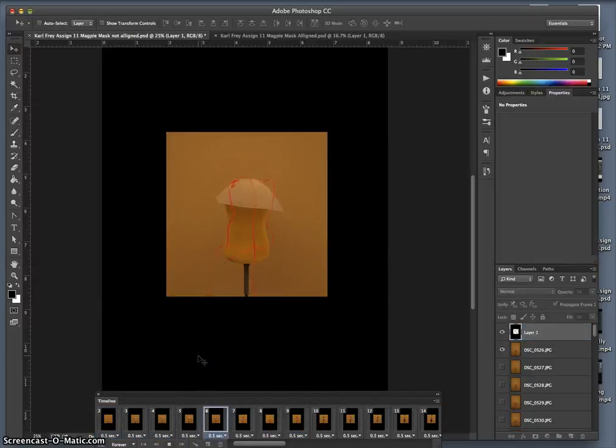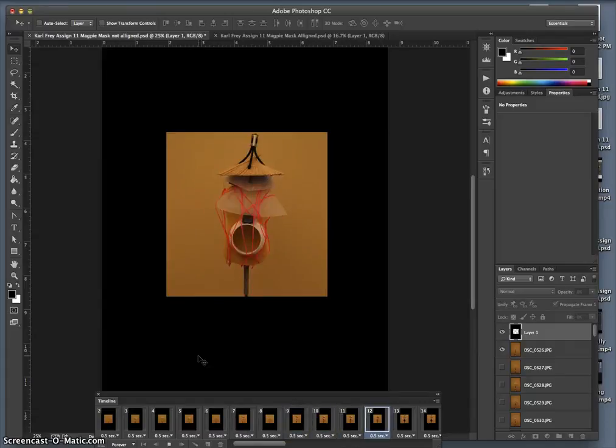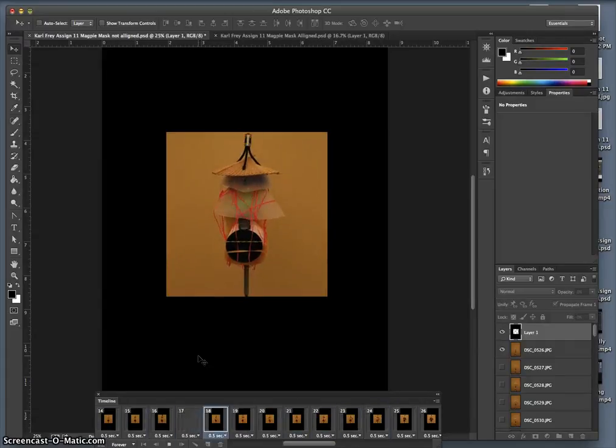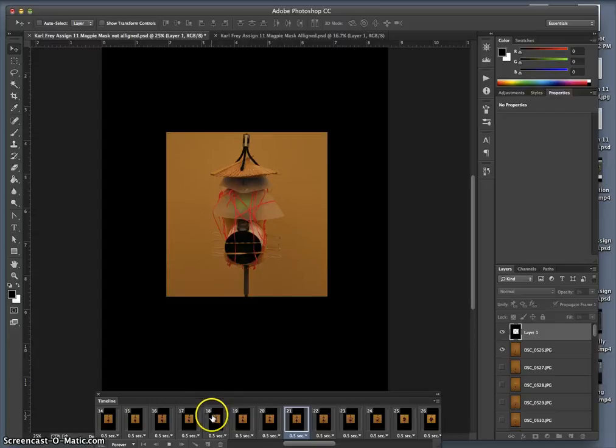This is without any distortion. These are just my exposures lined up by hand. And I'm noticing something.